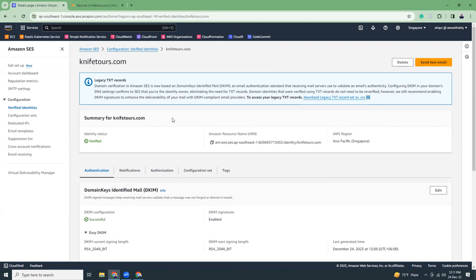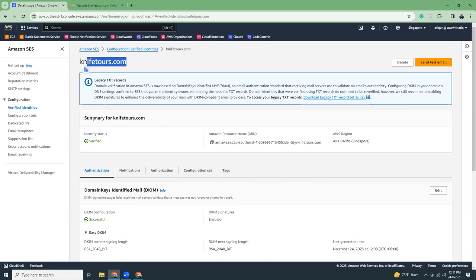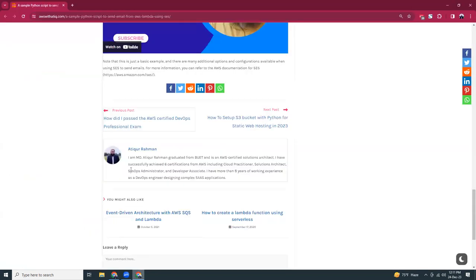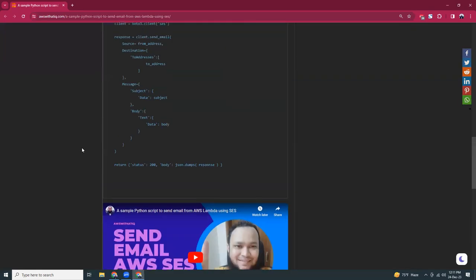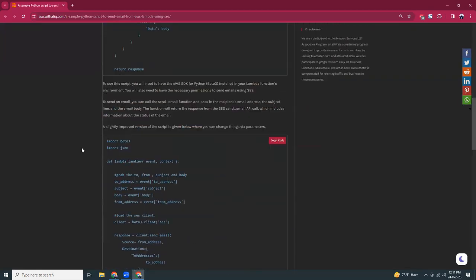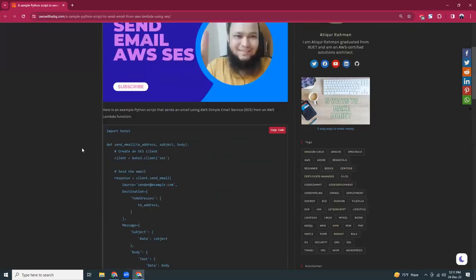This is the process how you can verify your domain, and then if you verified your domain then you can send emails using Lambda or maybe simple Python script. I have a blog here which shows how to use this.